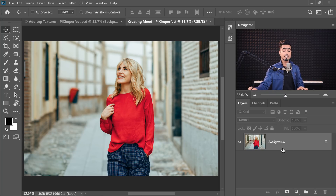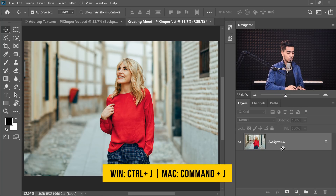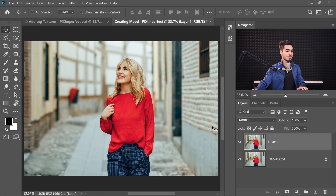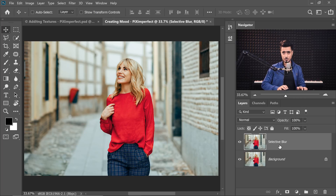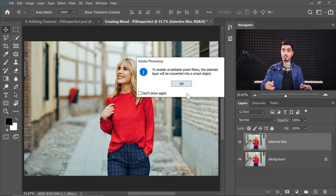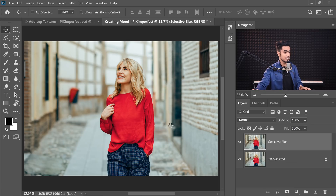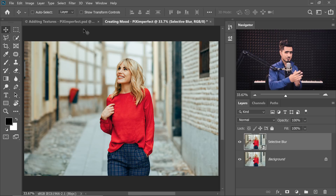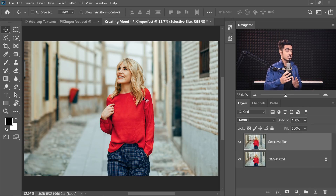First, let's make a copy of the background layer — press Ctrl or Command J. We can name this 'selective blur' for organizational purposes. Now let's go to Filter and then Convert for Smart Filters. Why? Because whatever filter we apply, we want the ability to change the values later. Let me go back and show that again.